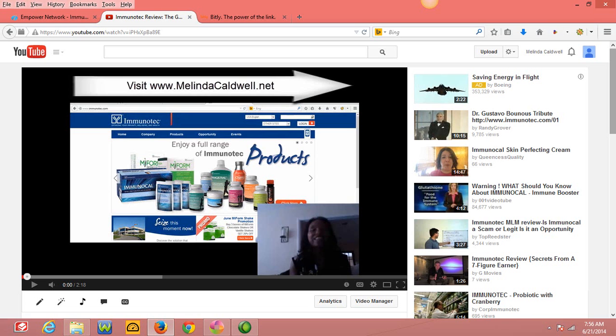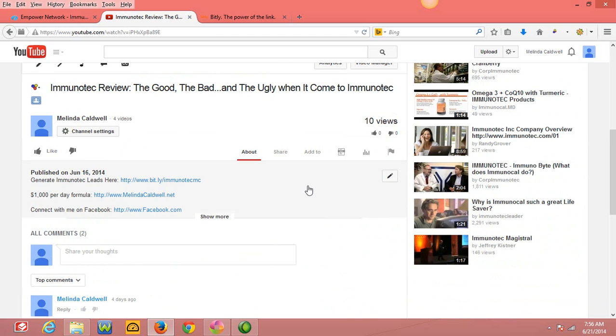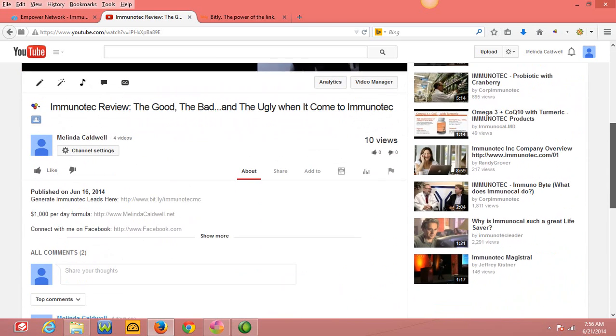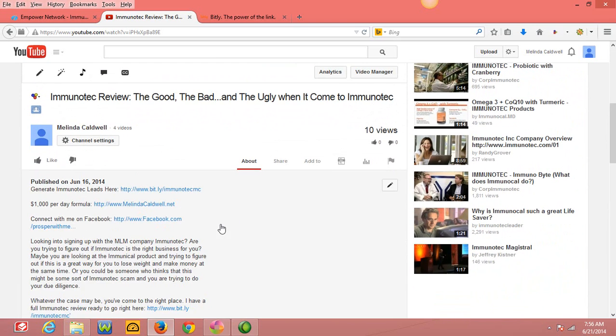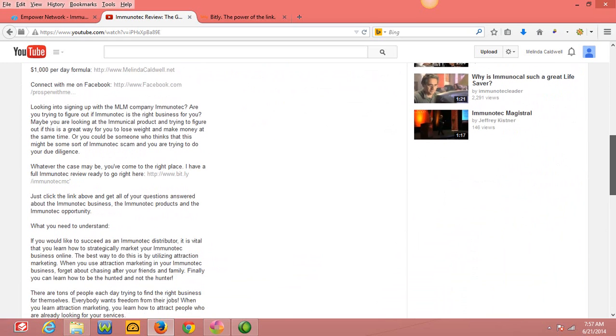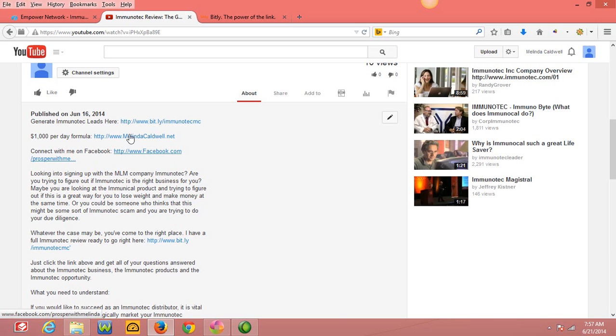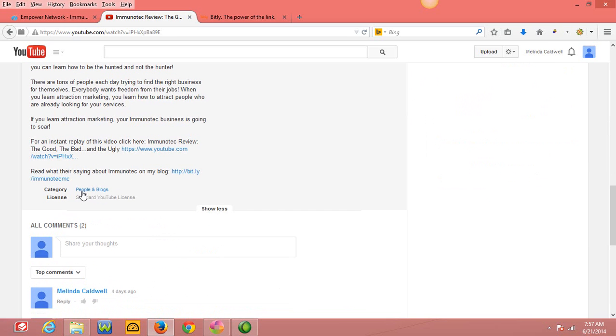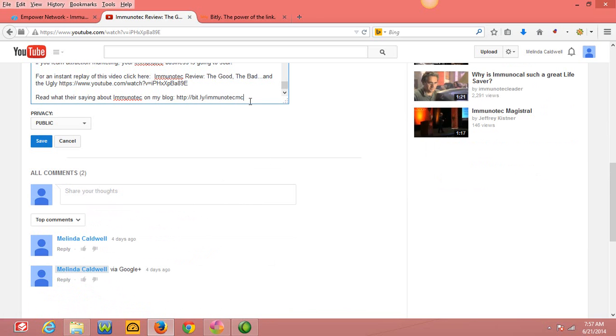If you look down now, so this is the bridge video. If you look in the description box, I've created basically I've given them a little more information about Immunotec, but I've also given them some links that they can go to to connect with me. And I've also given them, which I'm going to change this, this goes to my blog post.